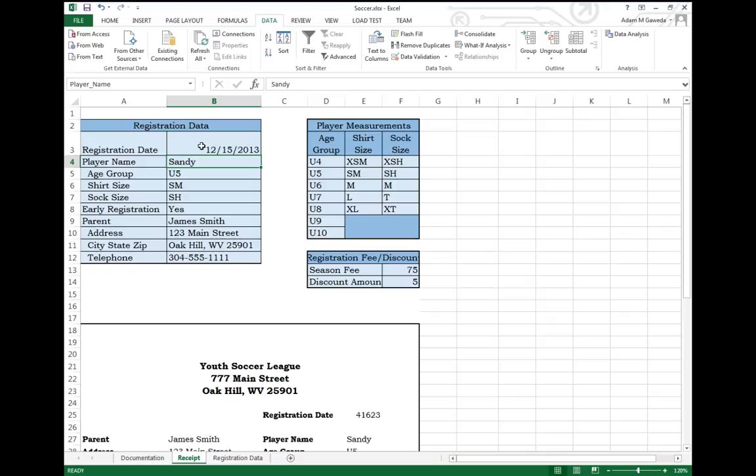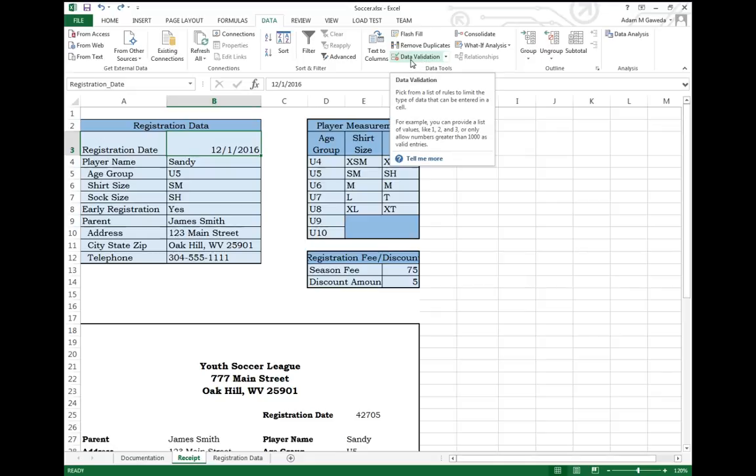So what can we do? Inside of my Data tab, I have a section called Data Validation. What happens here is that we can actually have Excel validate, force the user to enter in proper data.